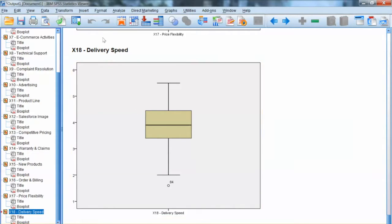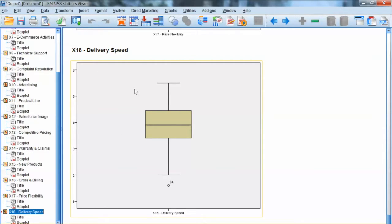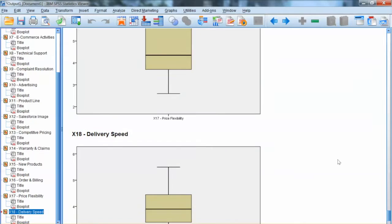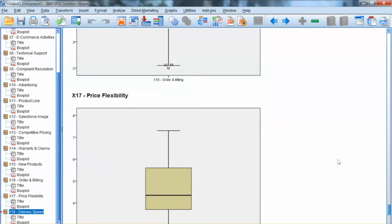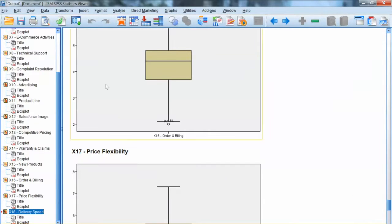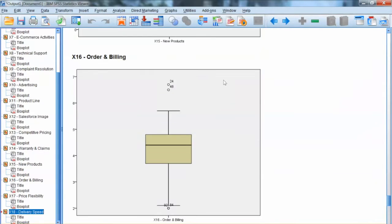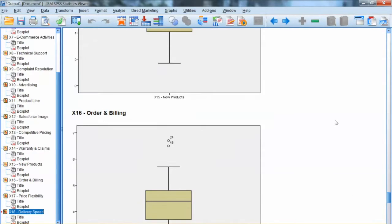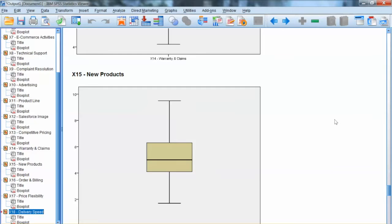Note that the box plot only gives us the univariate detection, which helps identify outliers for each variable separately. In multivariate analysis, we have to deal with multiple variables.